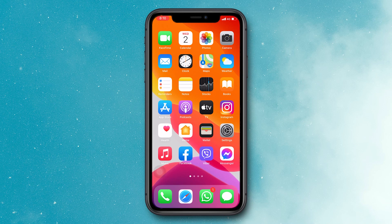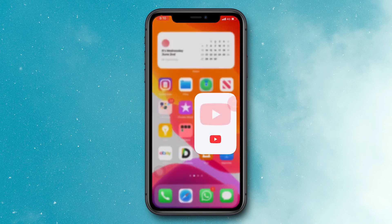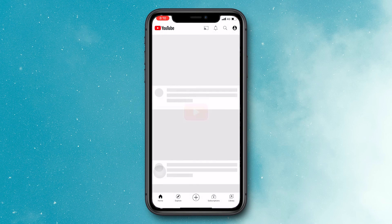Let's see now how to download a YouTube video from iPhone. Open the YouTube app and find the video you would like to download.